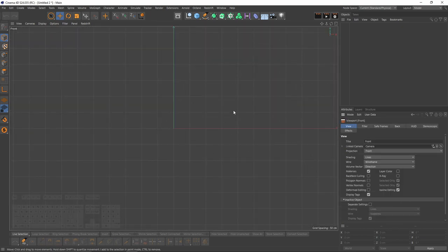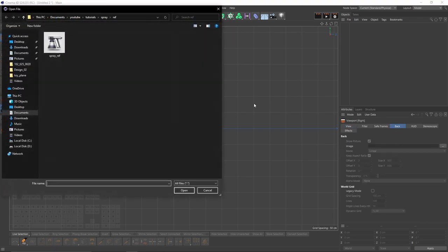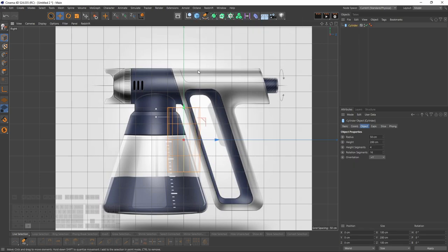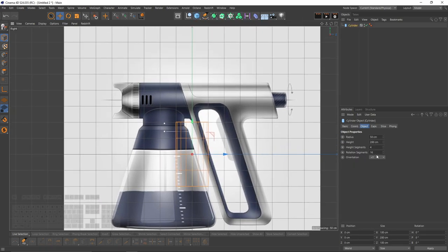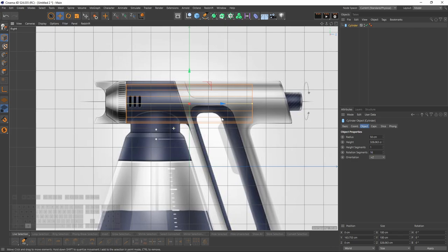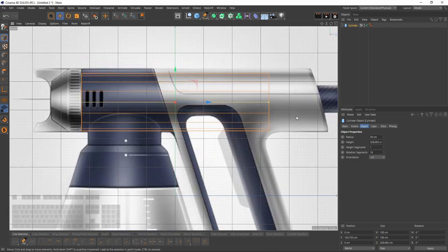I will start with an image plane. Go to front view — actually let's go to right view, Shift+V back. Select image plane, select a cylinder from the object menu, rotate that. I will set my height to 1 and keep the 16 subdivisions — not too low and not too high.